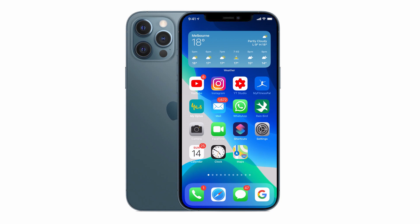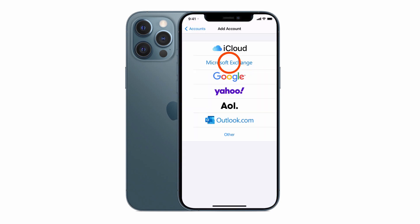You can set up any type of email account on your iPhone in the Mail app including Microsoft Exchange, Google, Outlook and even your own web server email address. So without any further delay, let's get started.